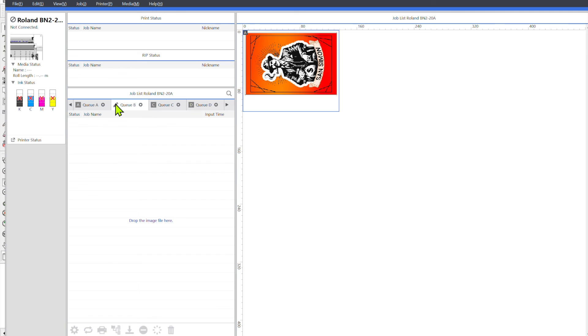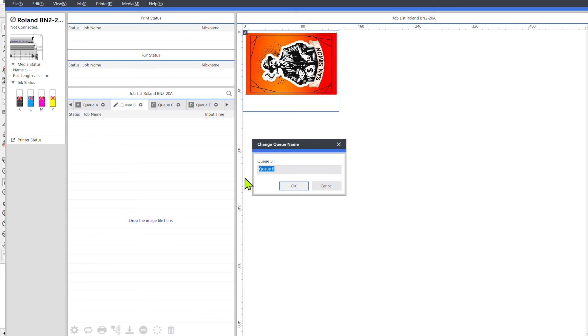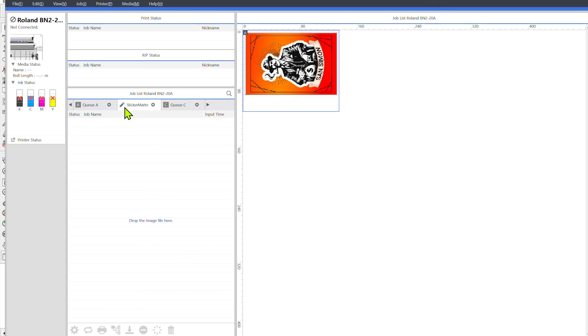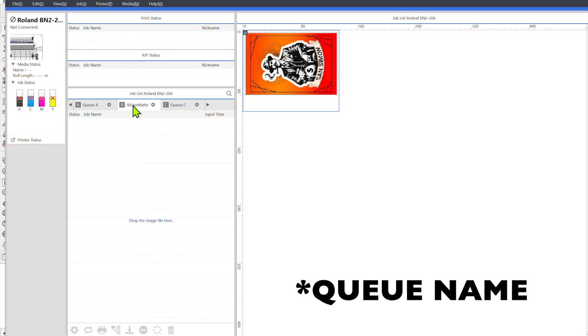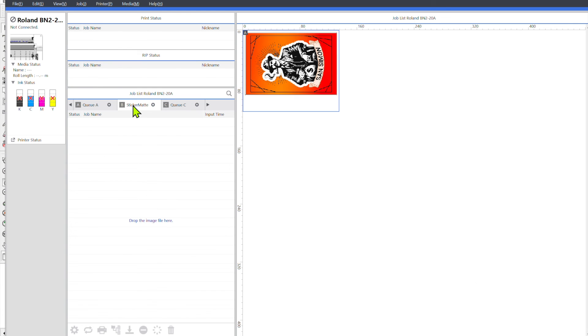It'll save all of those settings that you've put for it and then what you can also do is come up here and click on the letter and a little pencil pen and you can rename it to whatever you're doing. So if I'm just going to put stickers and then maybe I can just put matte if I want to have one for matte and one for gloss vinyl, just hit OK and then so now my queue setting is sticker matte.